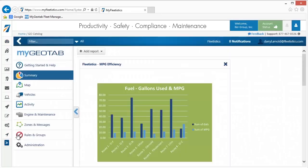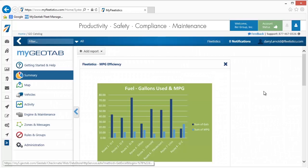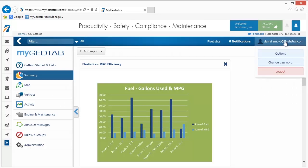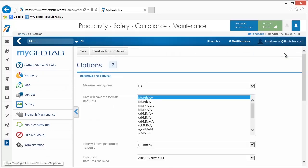Once clicked, you are presented with the dashboard. The first step in configuration is to set the user options. This is accomplished by clicking your username located in the upper right corner and selecting Options from the menu.